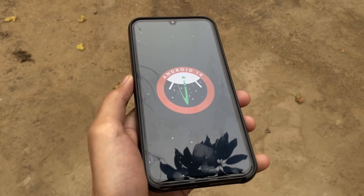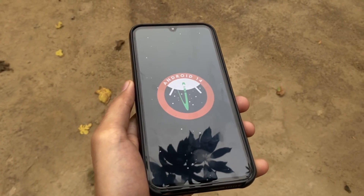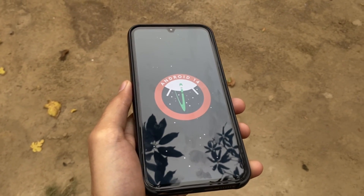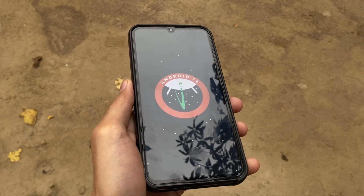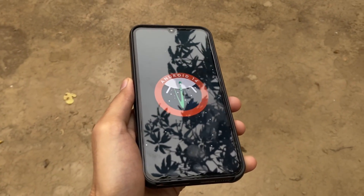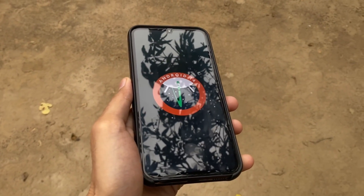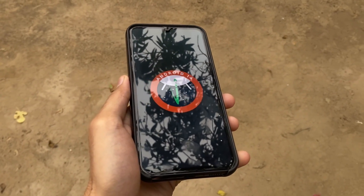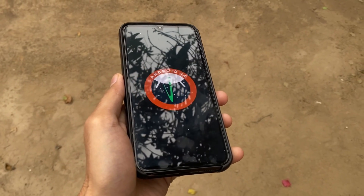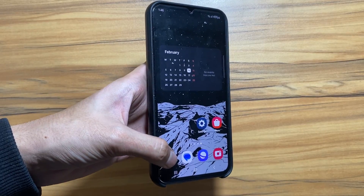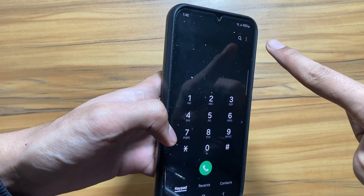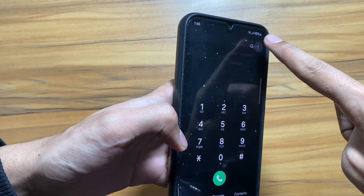Hey, what's up guys. I hope that all of you are doing well and by now you have got the One UI 6 update on your Samsung Galaxy devices. Today in this video we will discuss about the new call features that are coming with the One UI 6.1 update.